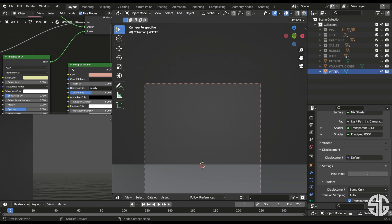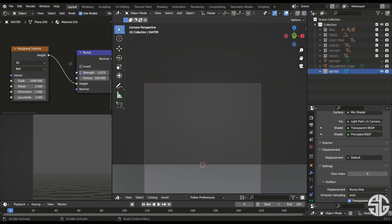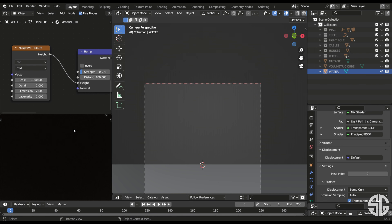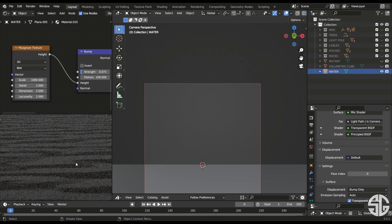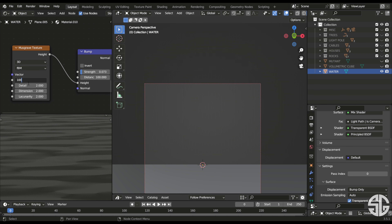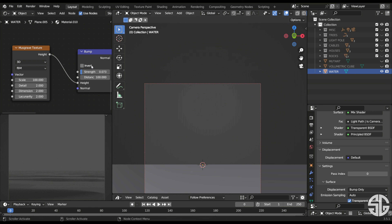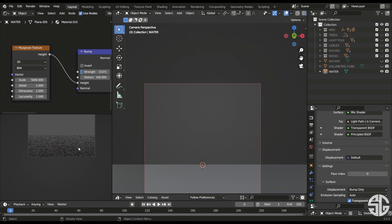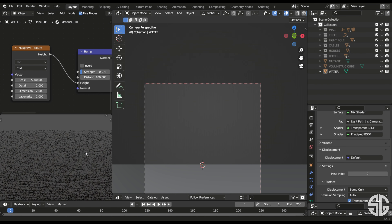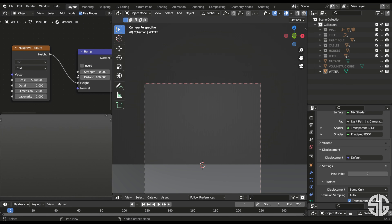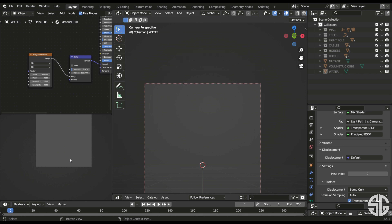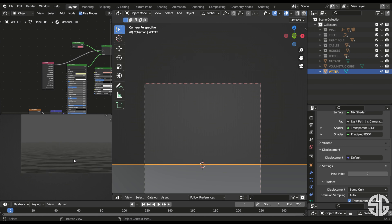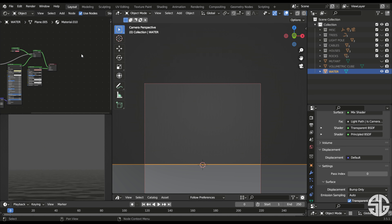I also added a Bump node and a Musgrave Texture, which gives the waves to the water. If I set the value to 100 the waves look bigger, and tweaking the strength gives a gradual decrease in wave amount. If I make it 5000 it will look like the camera is far from the water and the waves look smaller. These settings vary from render to render, so you have to get them right for the view to look good.